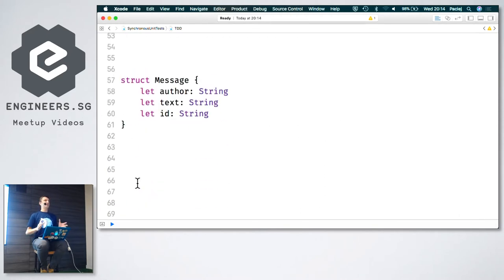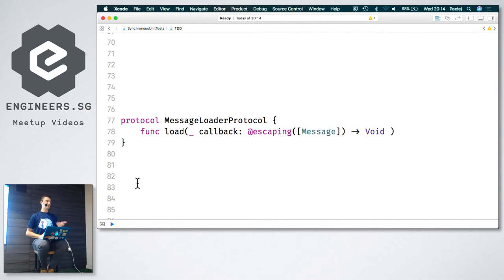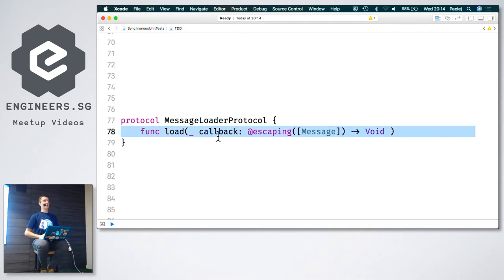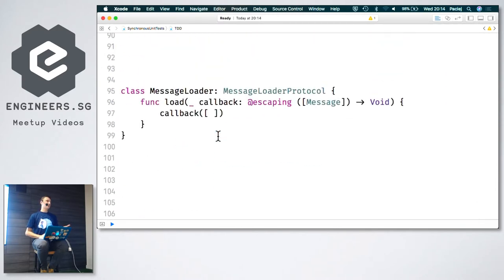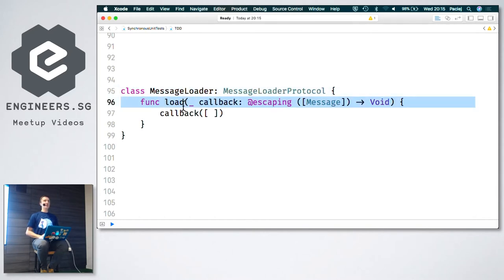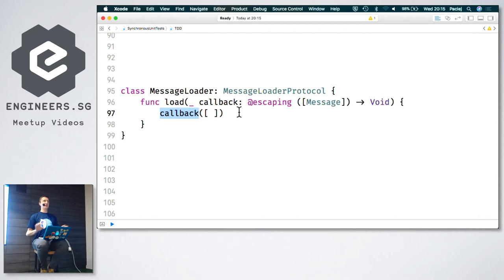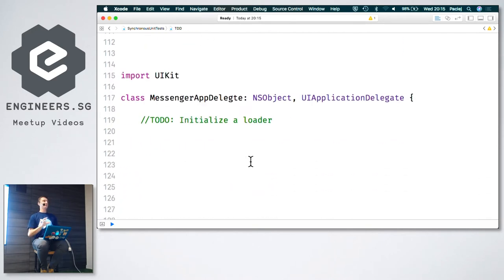We have this struct that represents messages sent to our users. Message has an author, a text, and probably an identifier. We are given this protocol called messageLoader with just one method called load. It has a callback that takes an array of messages as an argument, which tells us this is an asynchronous operation. We have a messageLoader class that conforms to this protocol and implements the load method. For simplicity it just invokes the callback with an empty array of messages.